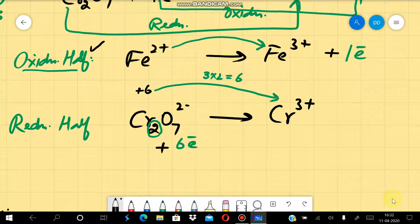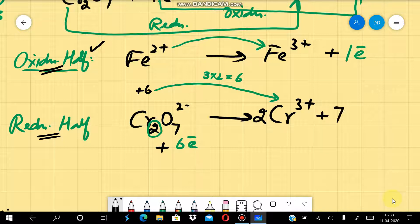In the oxidation half reaction, the number of iron atoms is already balanced, so the oxidation half reaction is already balanced. For the reduction half reaction, we start by balancing chromium atoms. On the left-hand side there are two chromium atoms, so on the right-hand side we also take two Cr³⁺. Then for oxygen, since the reaction is in acidic medium, we balance oxygen atoms by adding water molecules — we add 7 water molecules on the right-hand side.